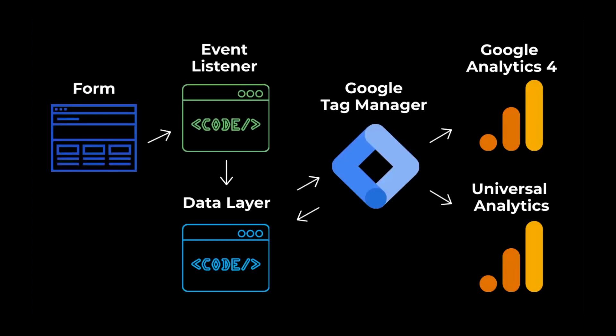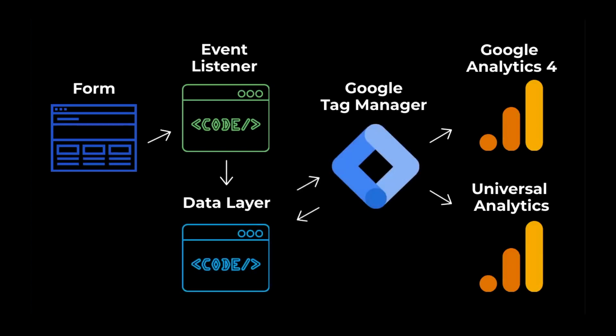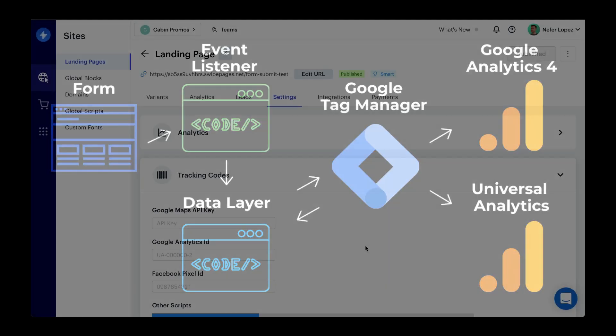Now in this video, I'm going to show you how to use an event listener using JavaScript to listen for every time a form is submitted on your website. From there, we'll be capturing that data, pushing it to the data layer, and then using Google Tag Manager to capture that data and send it over to both Google Analytics 4 and Universal Analytics.